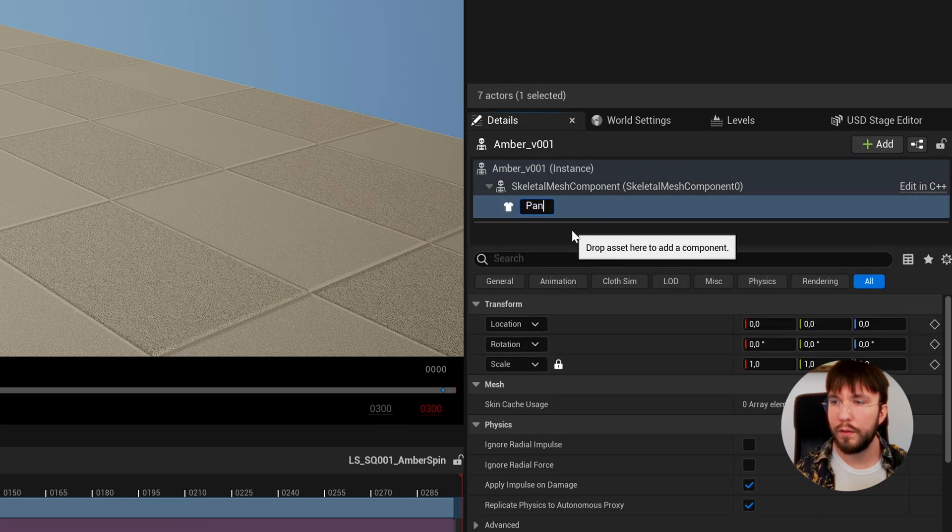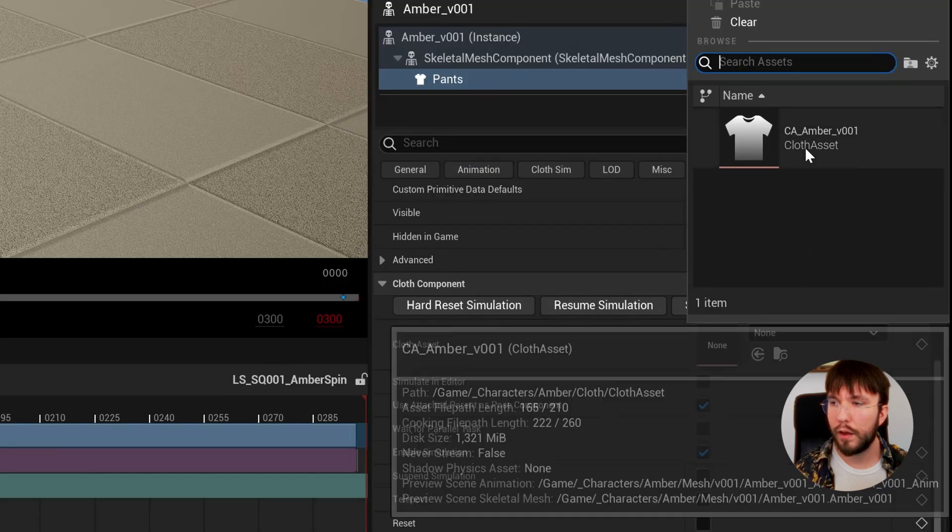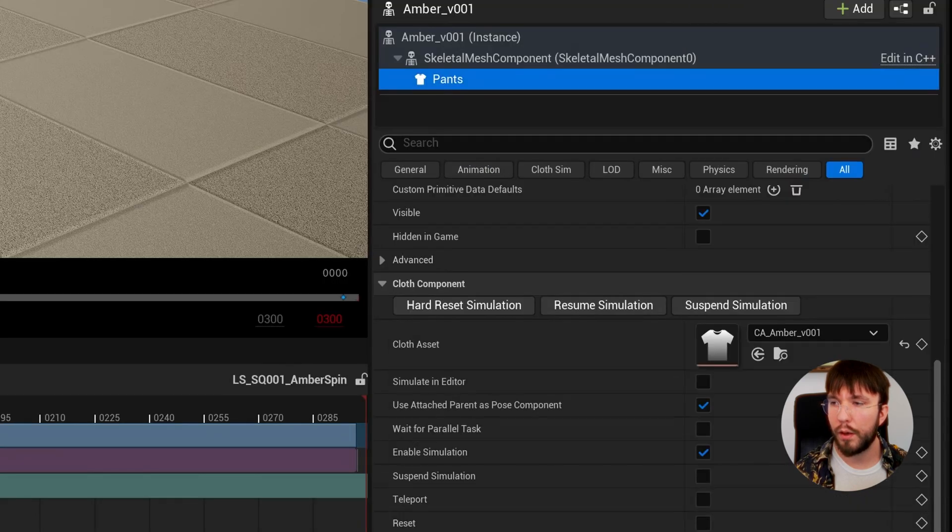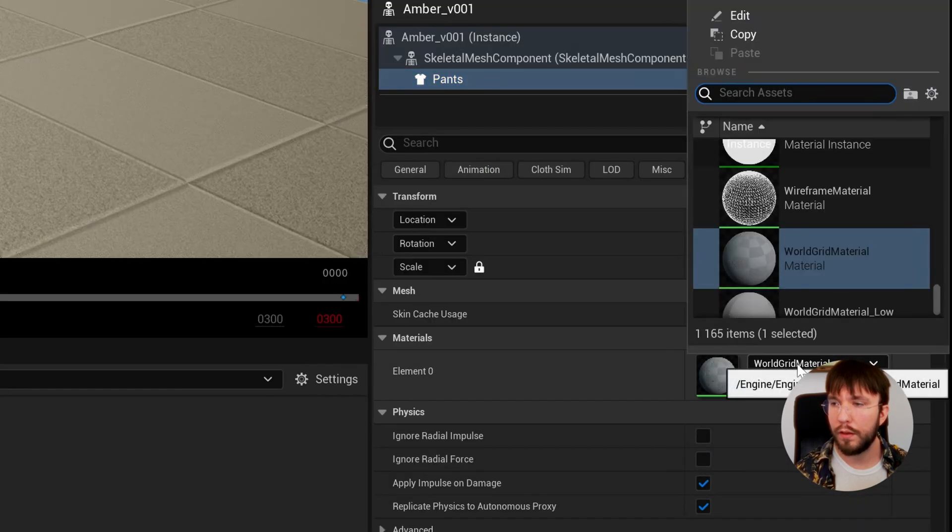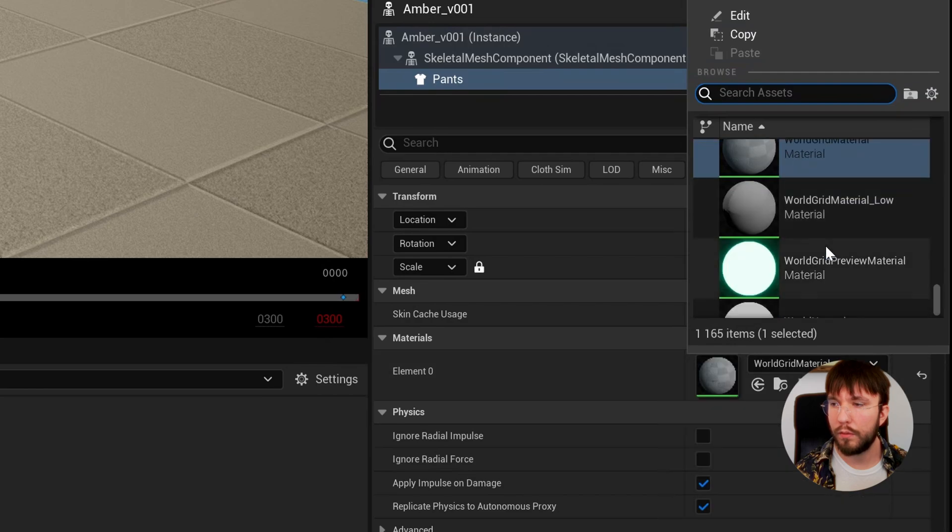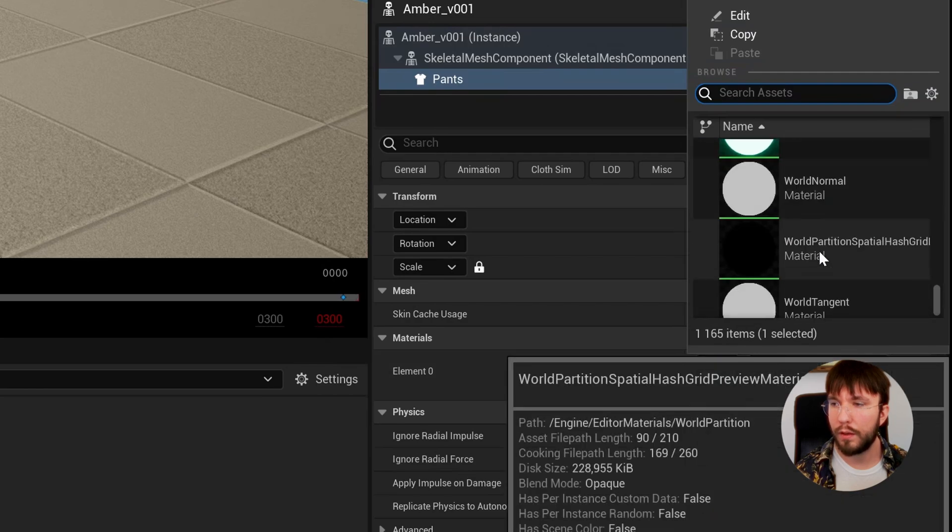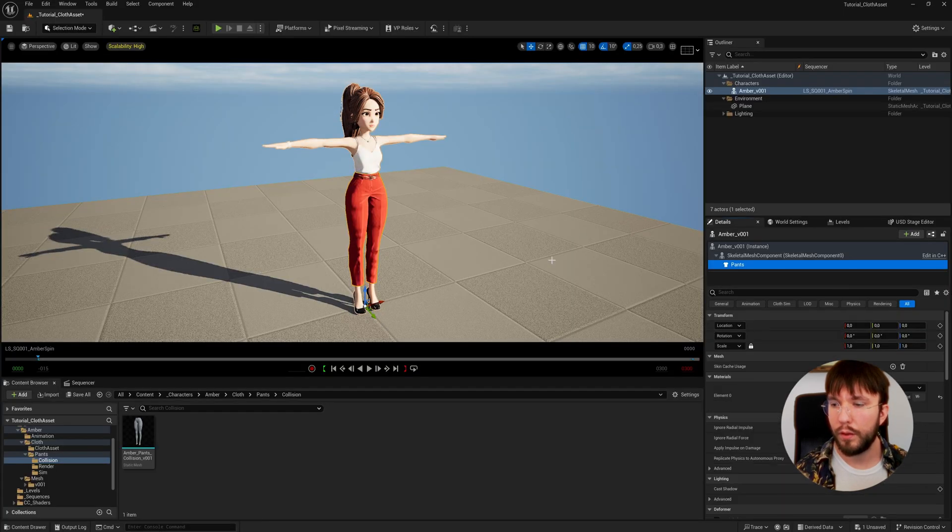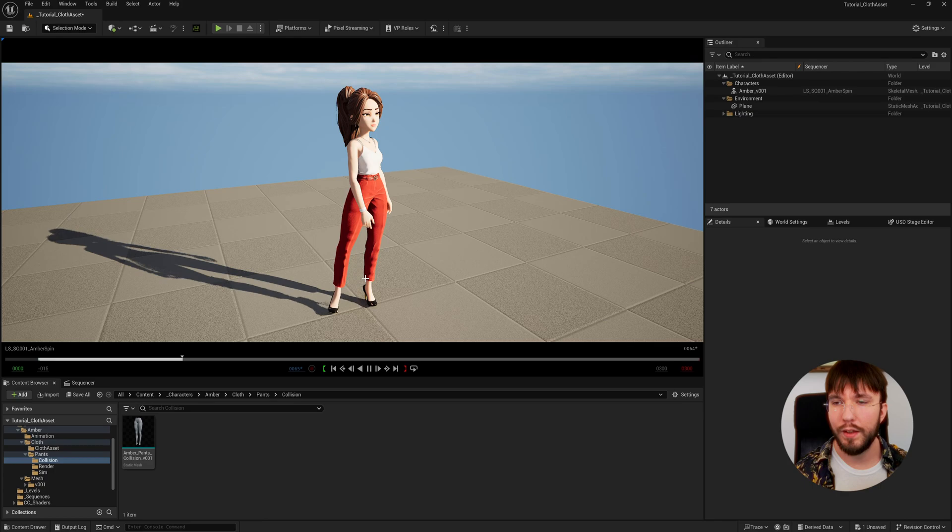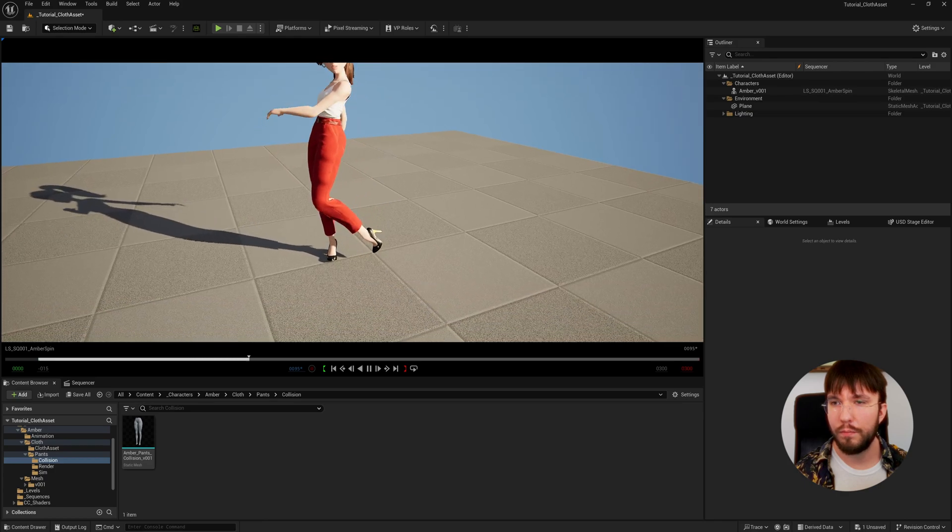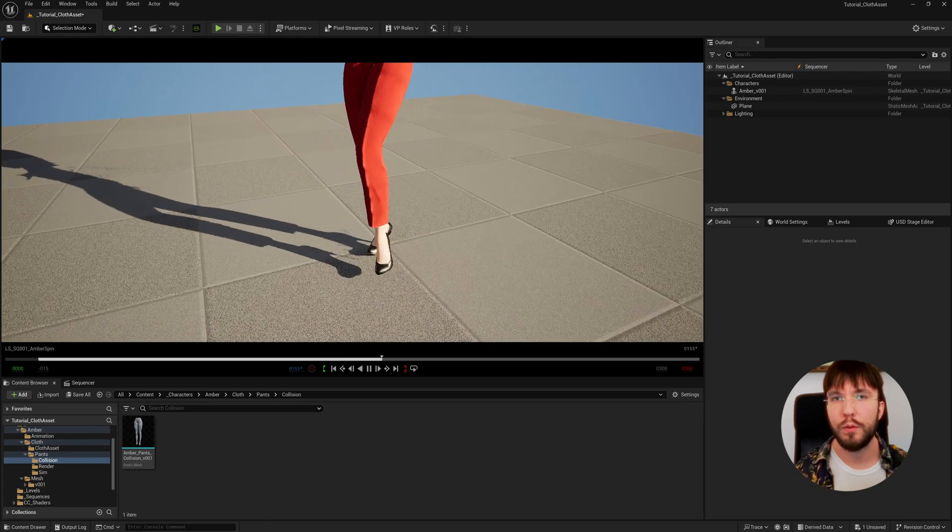Let's also assign the already created pants material. If we play this back you won't see any simulation, and that's because we need to simulate the viewport as well.